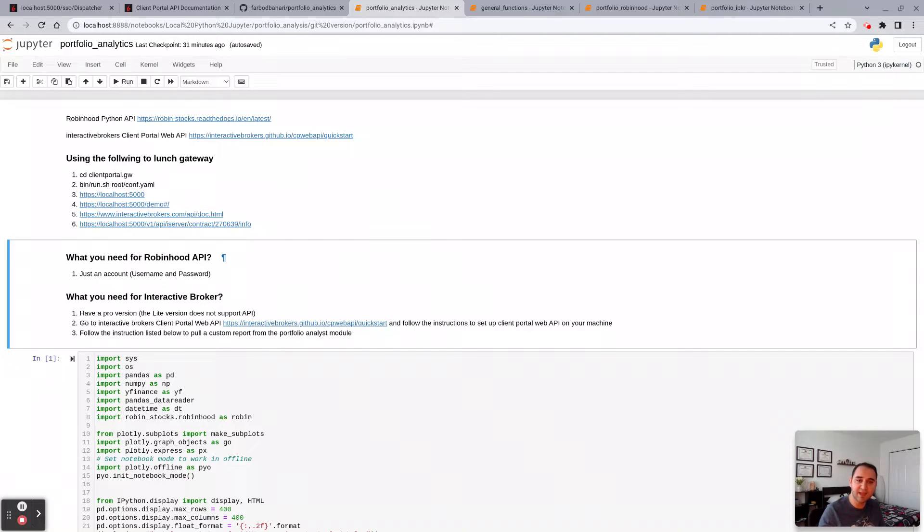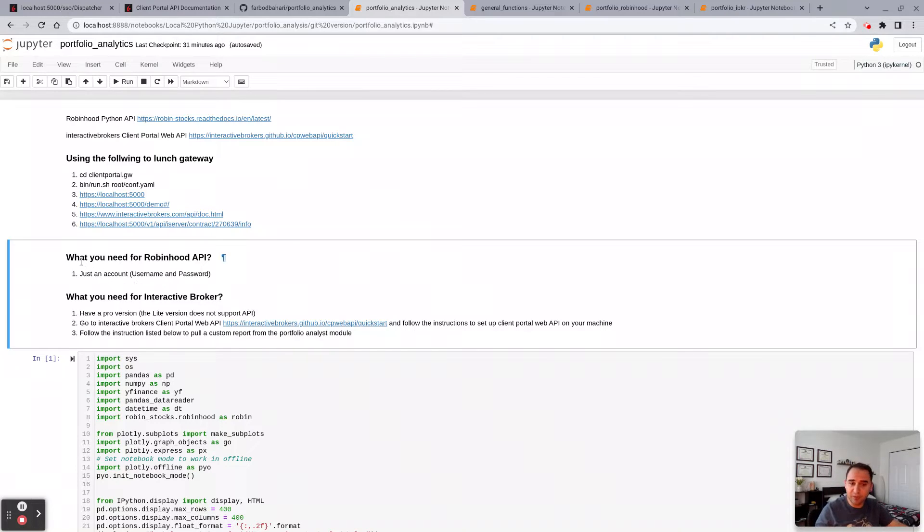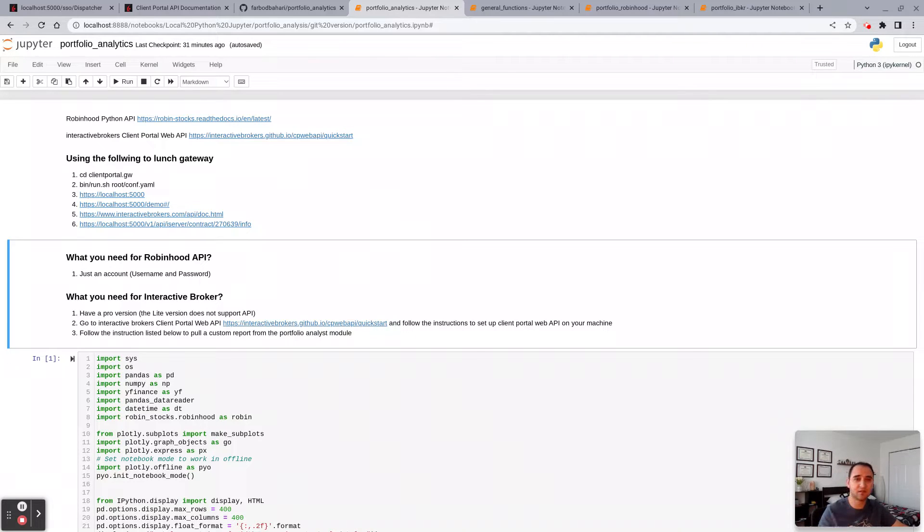Which is going to be my case. So if you're a Robinhood user, you only need your username and password to be passed. It's very straightforward. Robinhood has a great Python API.